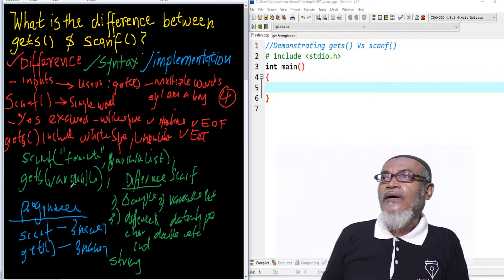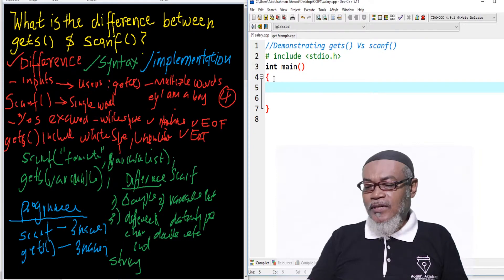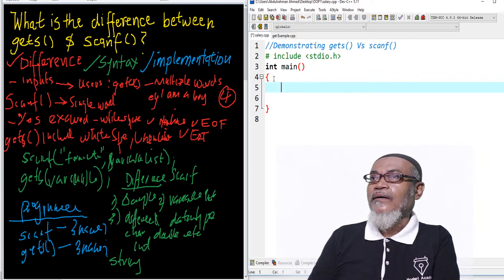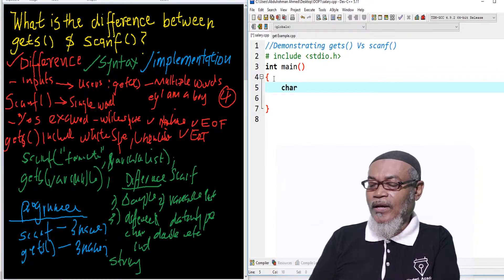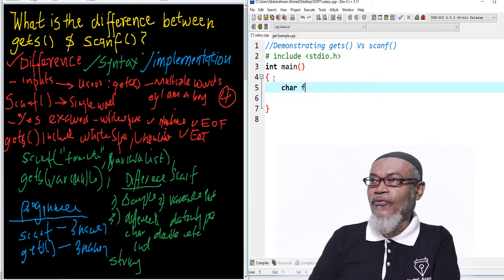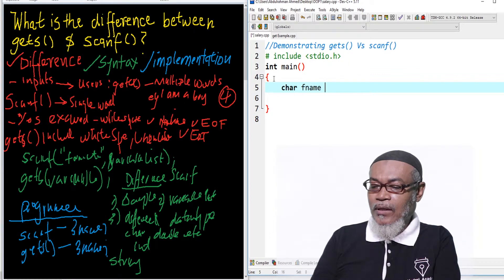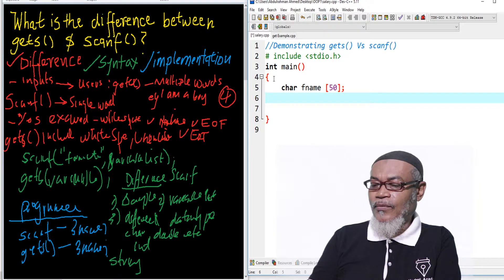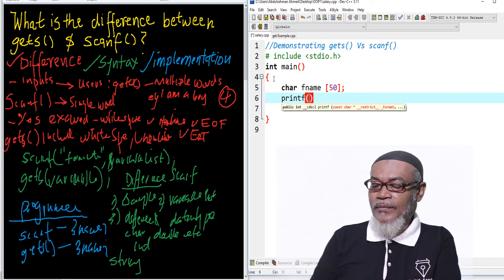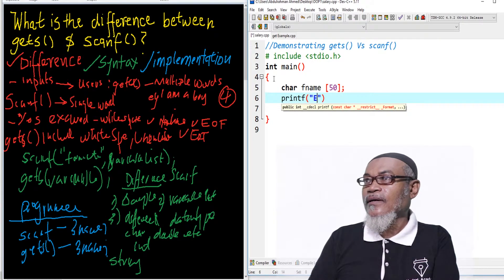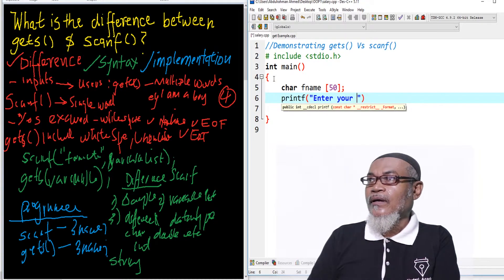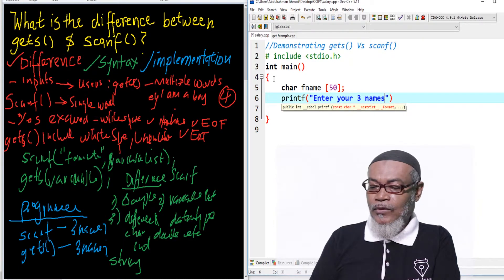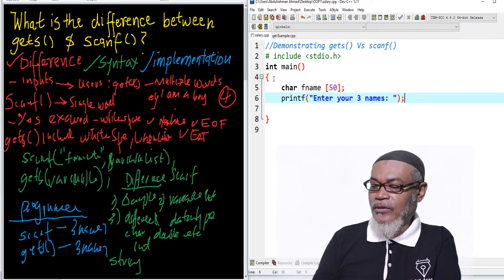So let's go back now to demonstrate in Dev C++. As we have seen in our previous lesson, if you want to display a string, you have to have a collection of characters, and that collection of characters comes from an array. So we are declaring an array called fname (full name) with a size of 50. And then we are telling the user — using printf — to enter their three names.